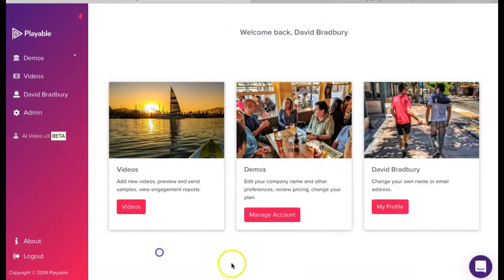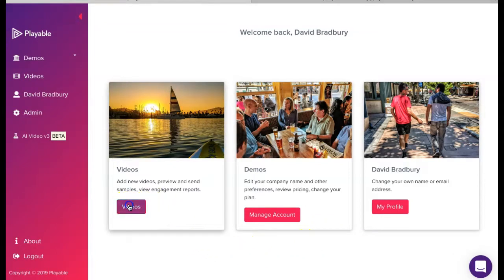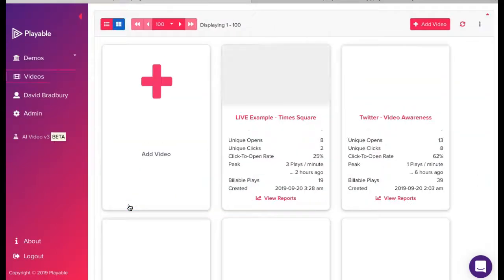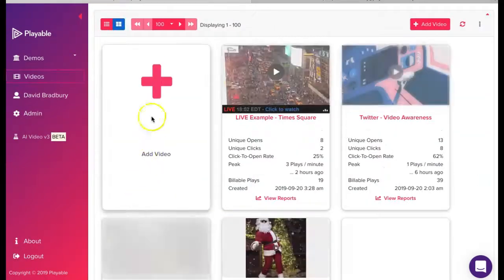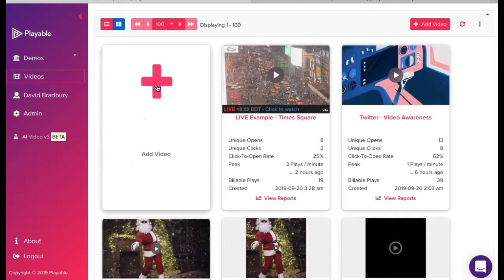Once we are logged in, we are greeted with our welcome page. From here you can administer your Playable account. Today we're going to add a new video so we click videos which takes us to our video dashboard and then we click the add video prompt.